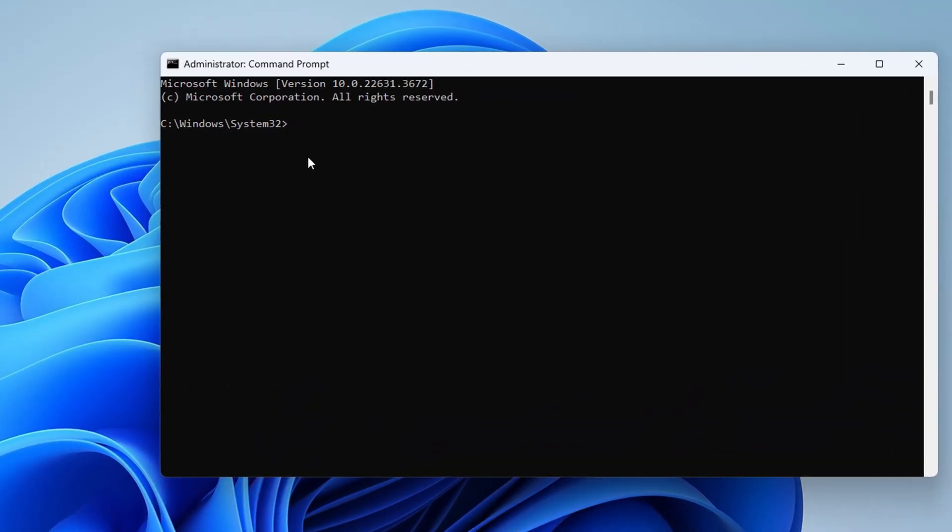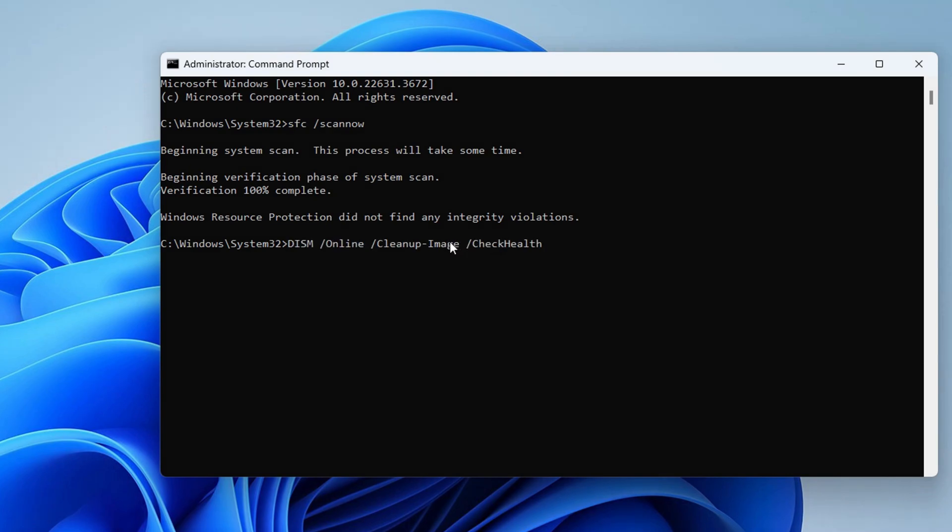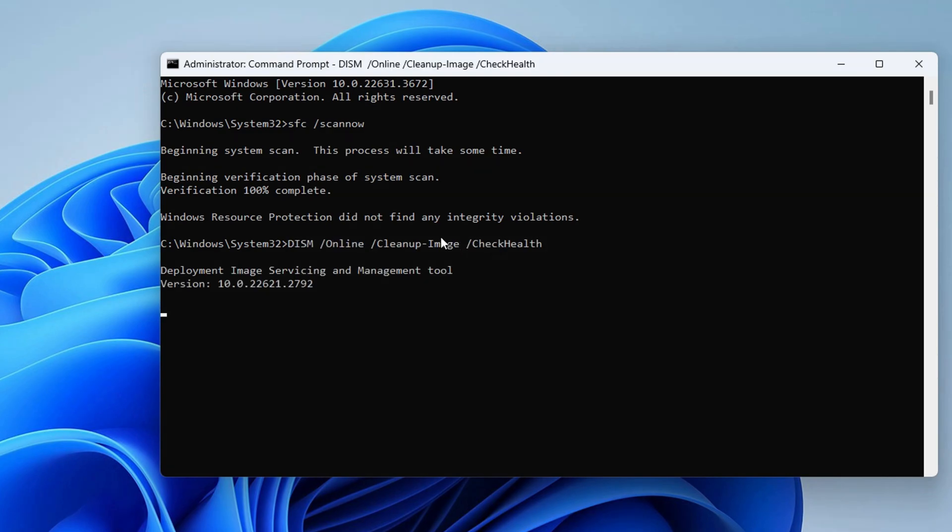Now type in SFC space slash scan now and press enter. After that, type DISM slash online slash cleanup image slash check health and press enter.